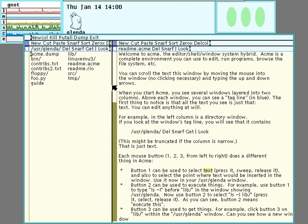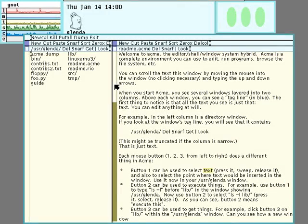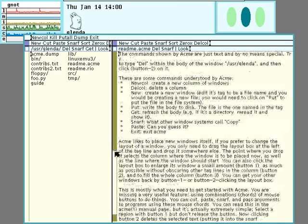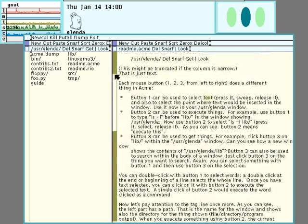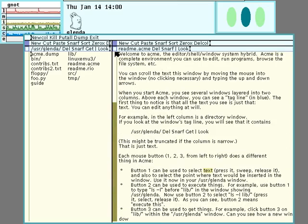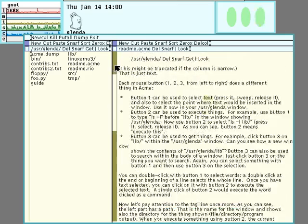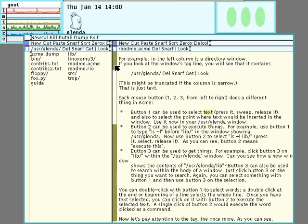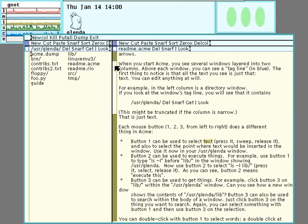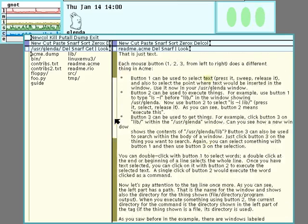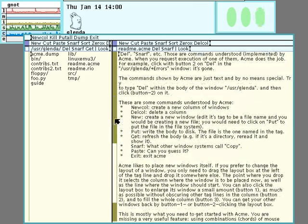Windows also have these scroll bars on the side. And people who are familiar with other windowing systems will be comfortable pressing the middle button and dragging around the scroll bar. But you can also use the first button to scroll up and the third button to scroll down in increments. And the increment that you scroll by is dependent on how far down the scroll bar you are.